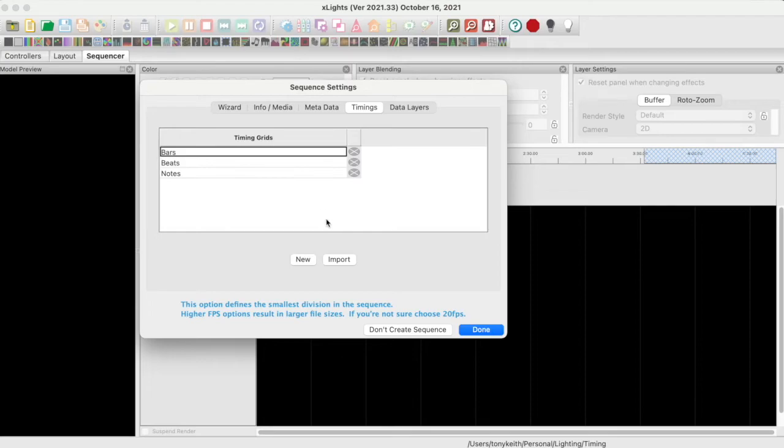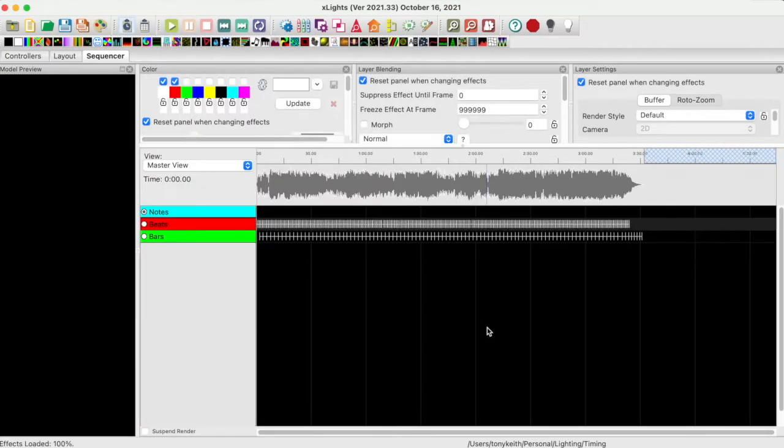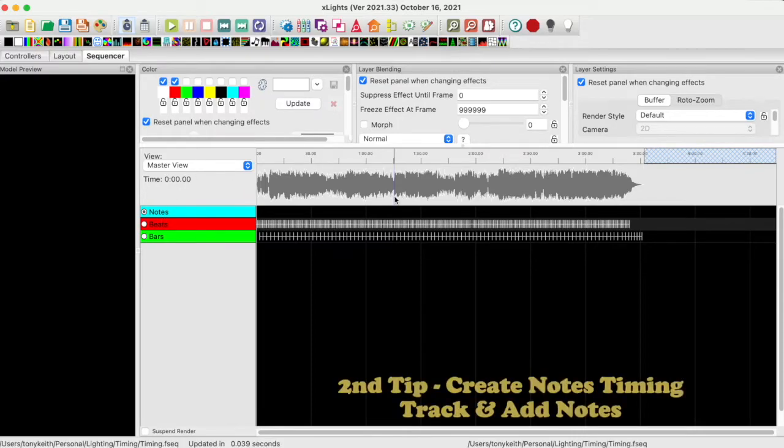As you can see, it creates the timing tracks and timing marks on the bars and beats tracks. Here is the second tip.